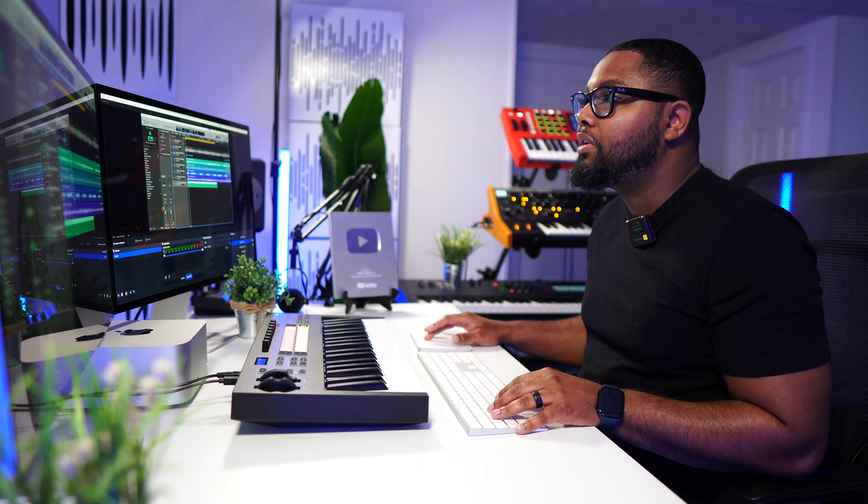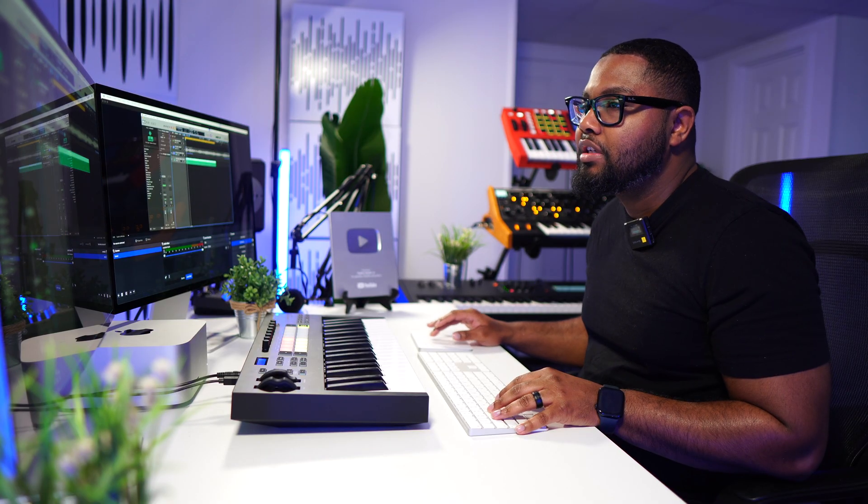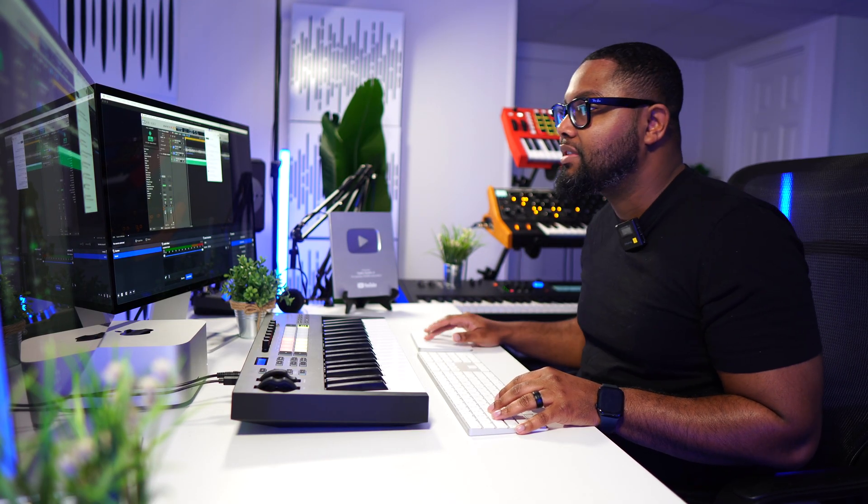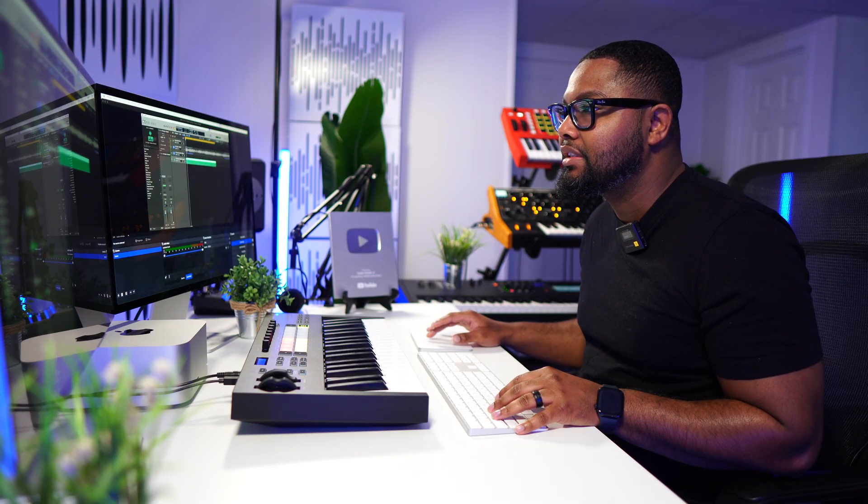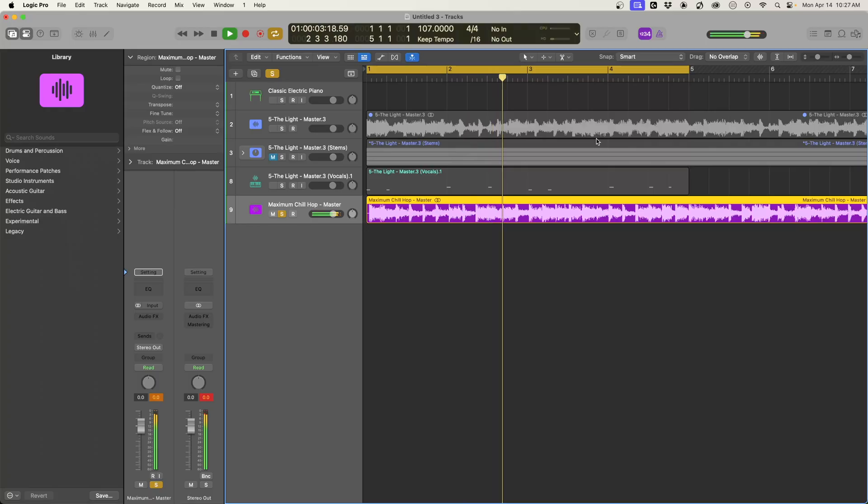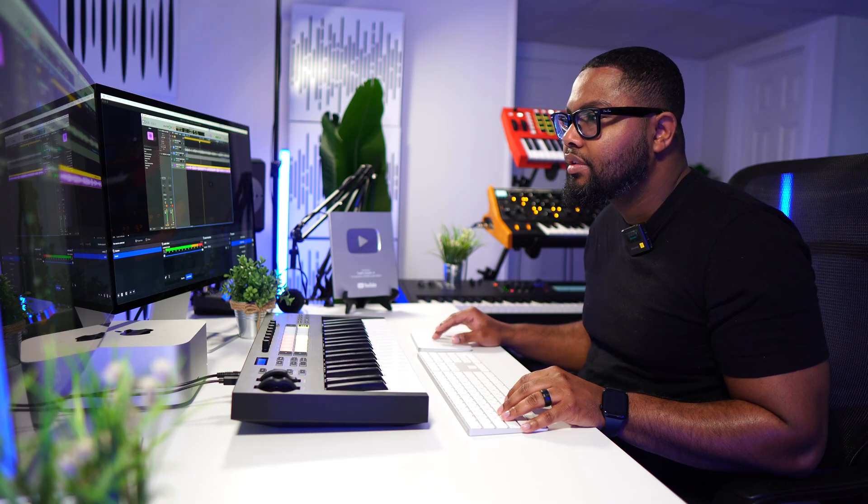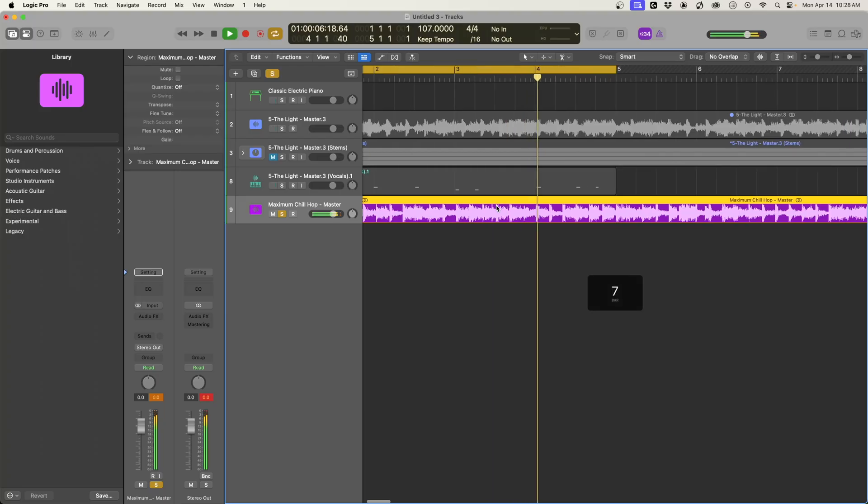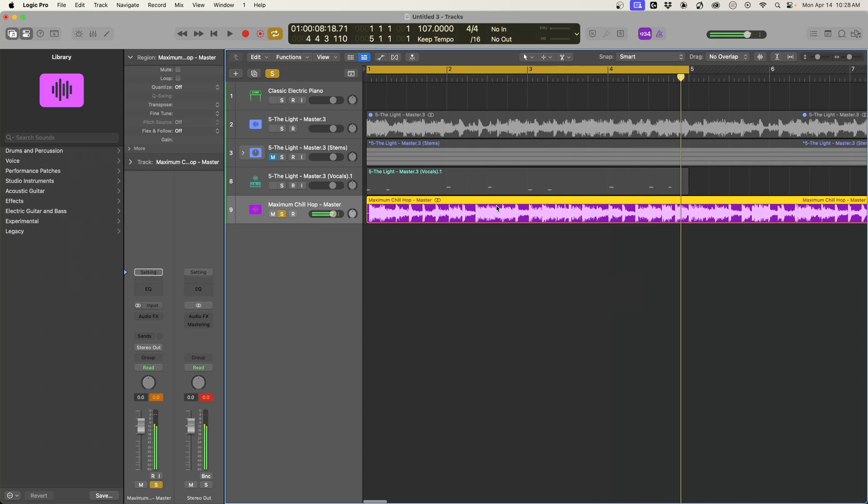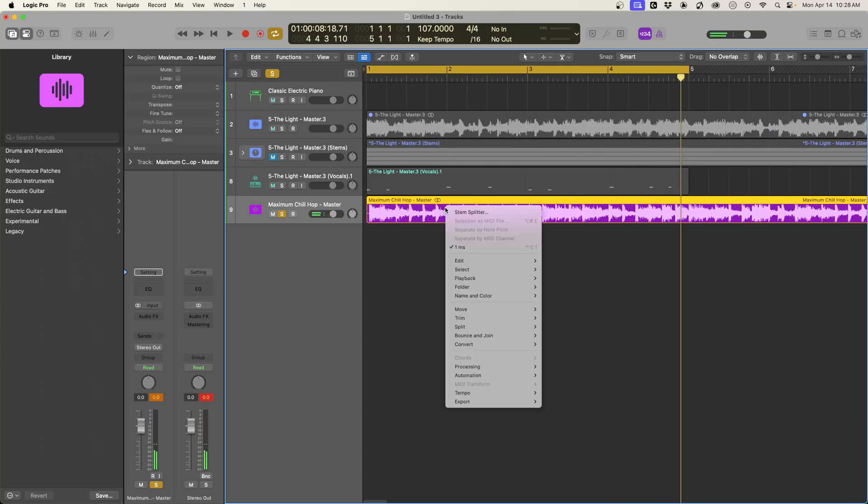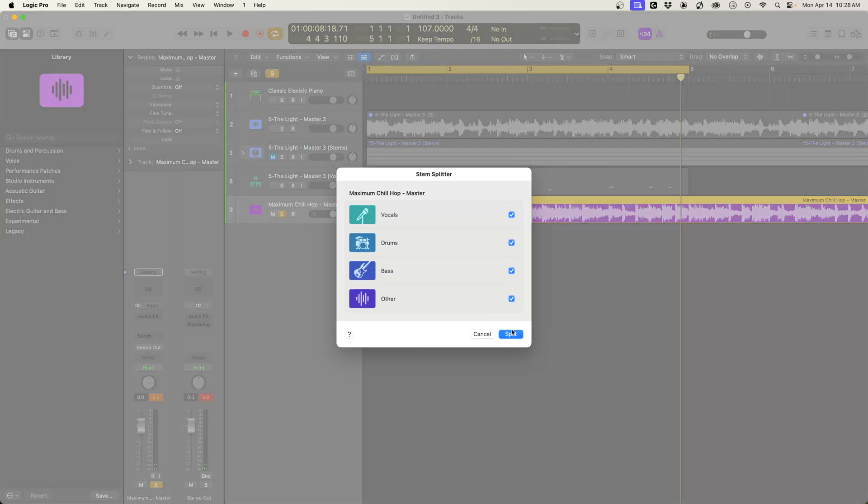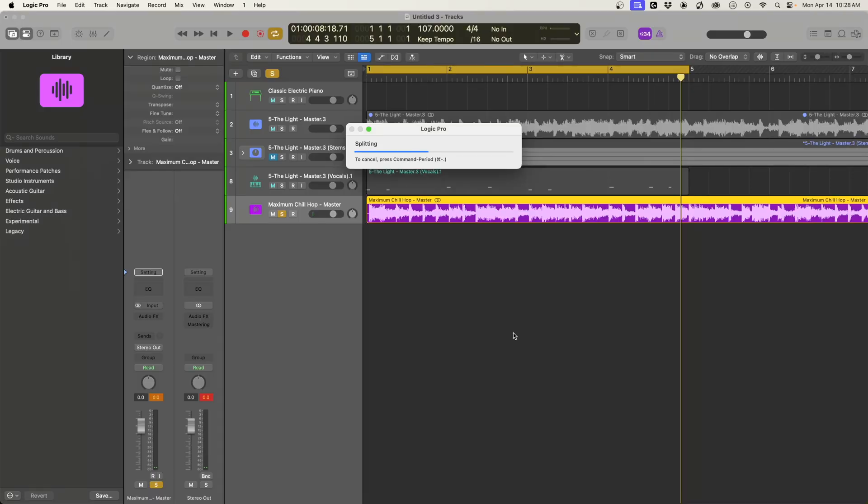Now we're going to grab another song and sample some drums using the stems. So I really want to just highlight how crazy the stems is. So let's get the stems of this. Let's do stem splitter and let's get everything, and we're going to find a way to incorporate this.